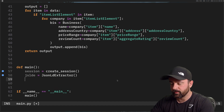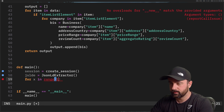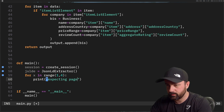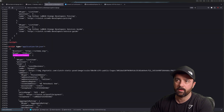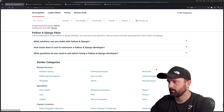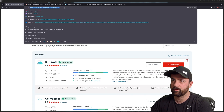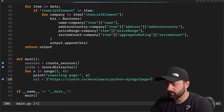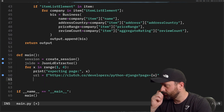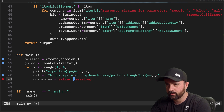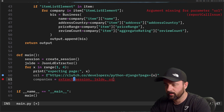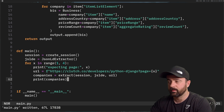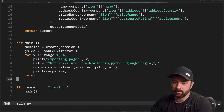In `main` I'll do `for x in range(1, 4)` to loop over three pages, print 'fetching page x', then construct the URL as an f-string with `x` for the page number — this site conveniently just changes the page number in the URL. Then `companies = extract(session, jslde, url)` and print out the companies. You can do whatever you want with this list of data classes — plenty of options.